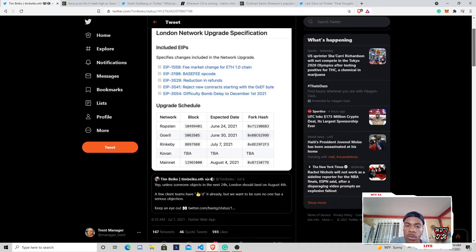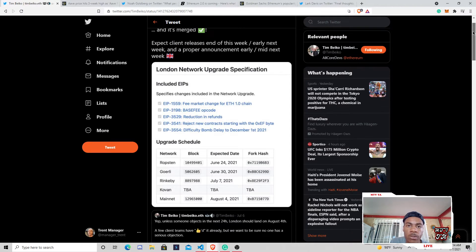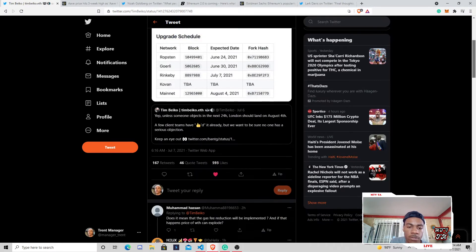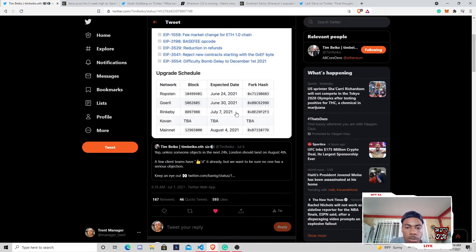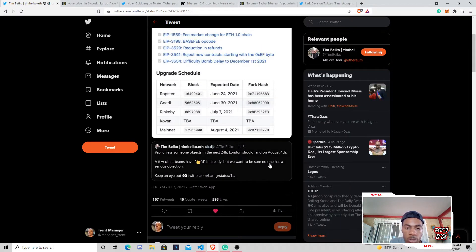So as of right now, we do have our official date. So after the merge, we are now looking at August 4th, and I believe this kind of came shortly afterwards. Yes, here we go. 24-hour London should land about August 4th.